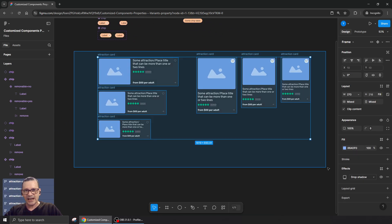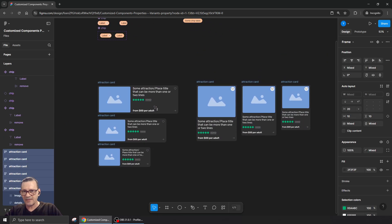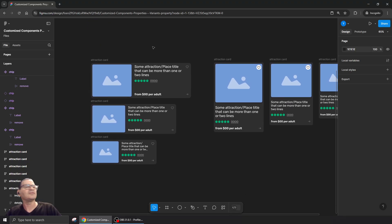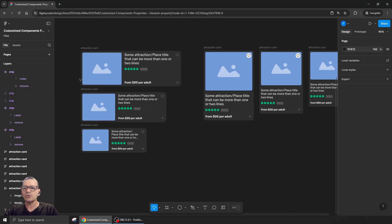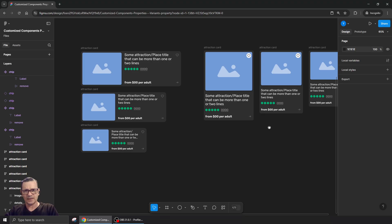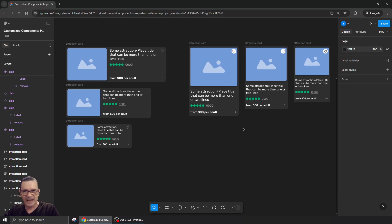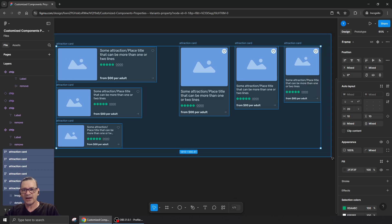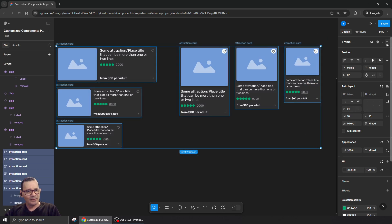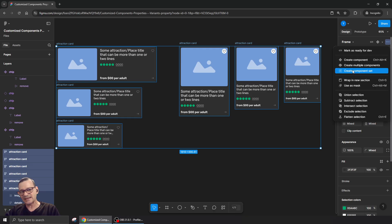Let's see another example. We have these content cards — kind of a TripAdvisor style. I want to have different sizes and also have them either horizontal or vertical.